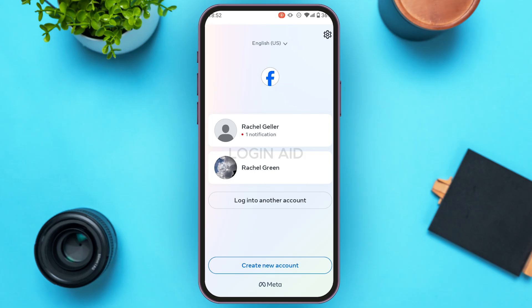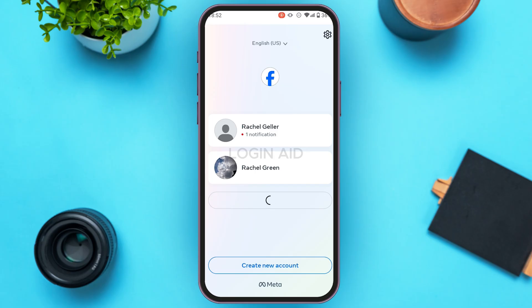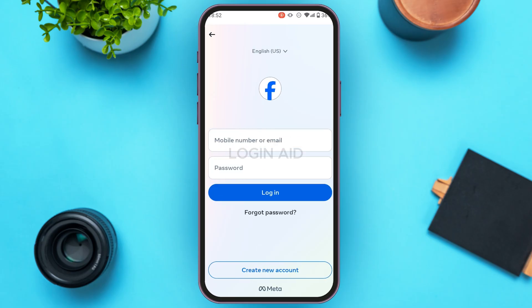Initially you'll be led to this interface where you'll be able to see accounts. If you want to log into any of these accounts, simply tap on that account. Otherwise, tap on the option 'Log into another account' that you can see on the screen.